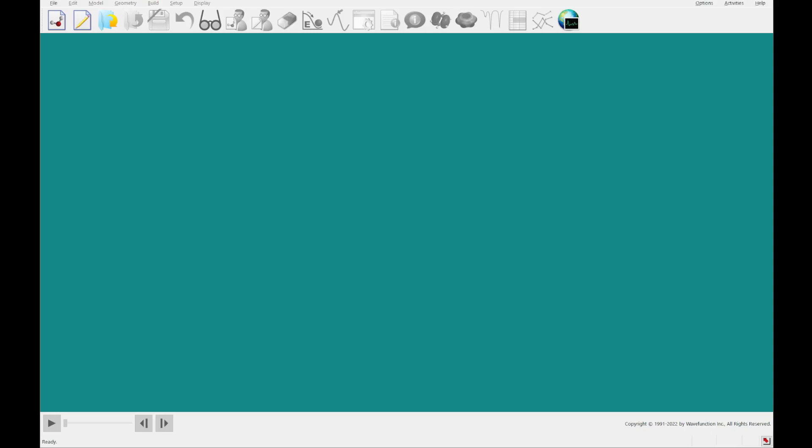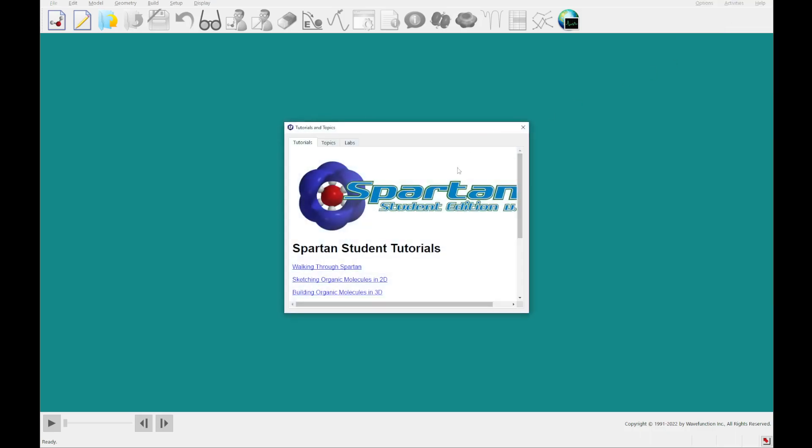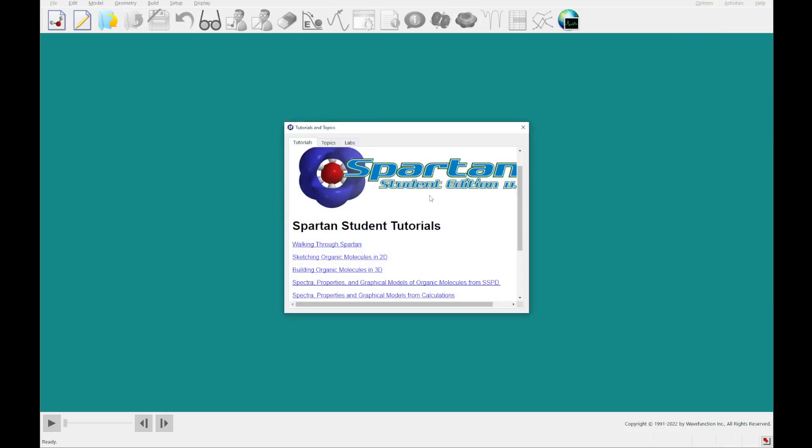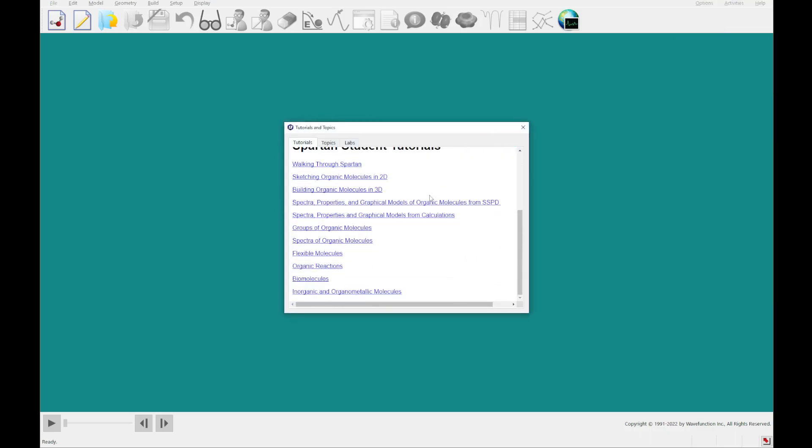Hello and welcome back to Spartan Student version 9. Today we're going to be going through our last tutorial, tutorial 11, inorganic and organometallic molecules. As always, to get to a tutorial, you'll click activities to open the activities menu, click tutorials, and then you'll scroll down today to our last entry here, inorganic and organometallic molecules. Go ahead and click that to open the PDF.